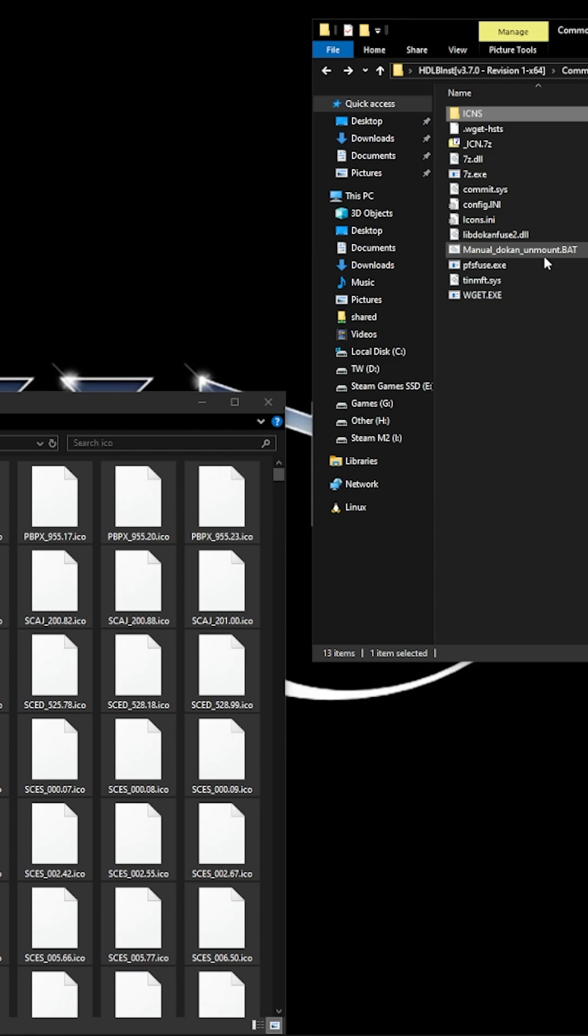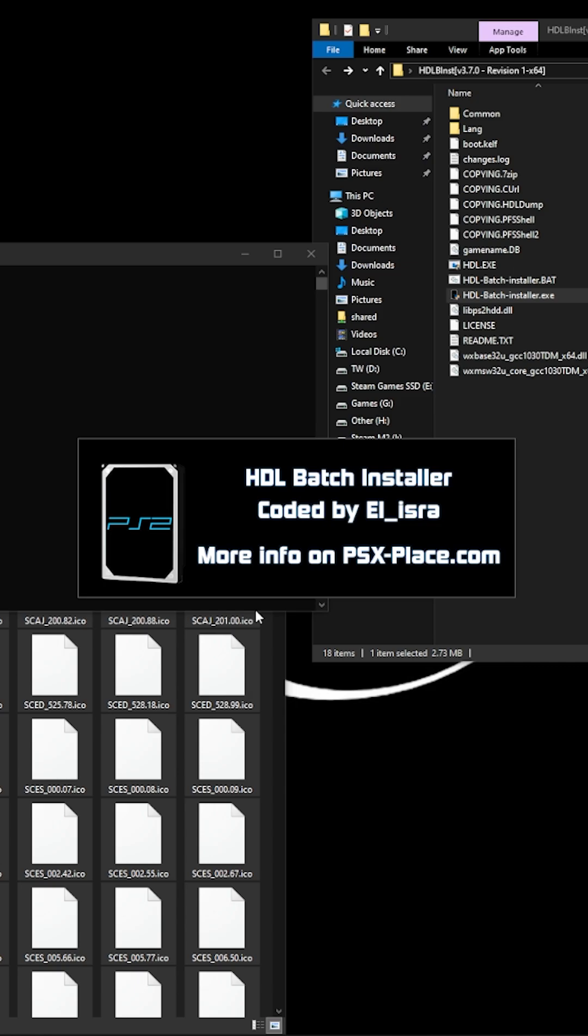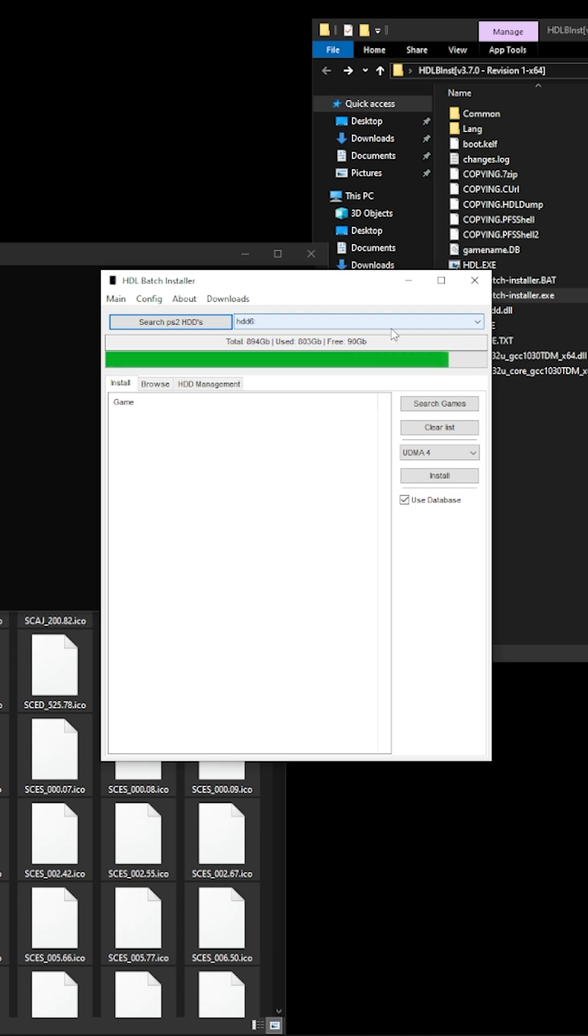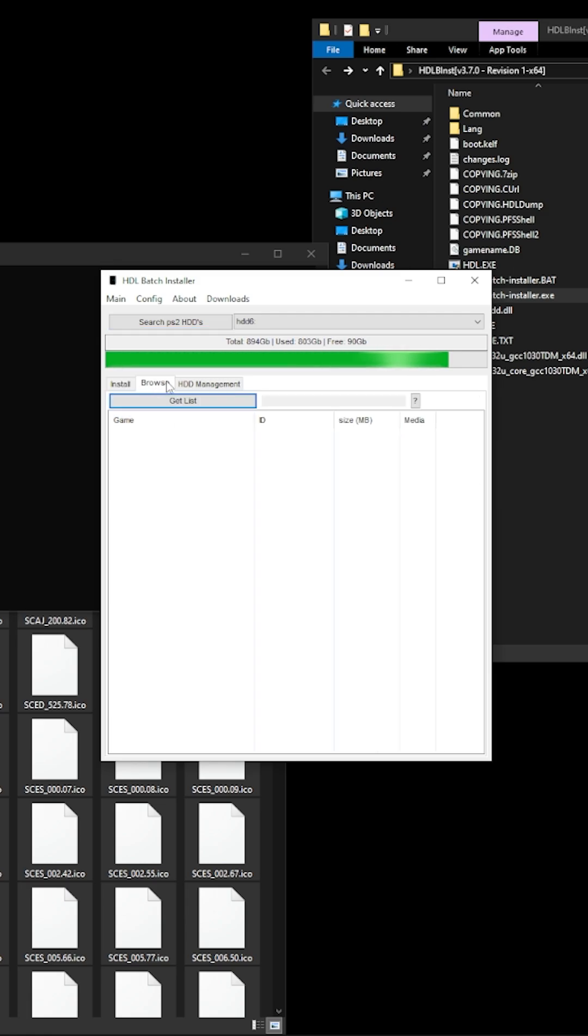Now then this is the point where you should have your solid state connected into your docking station and then we click on search for the hard drive. Now you might have to manually find it. It should hopefully find it straight away but if it doesn't manually look for it, make sure you've got the right hard drive as well.